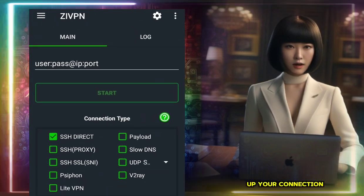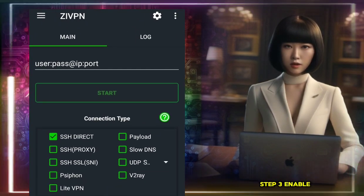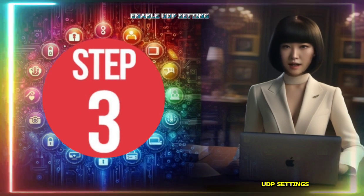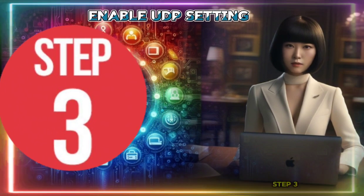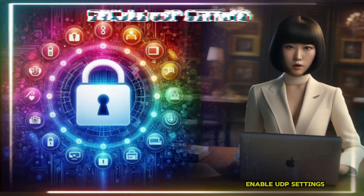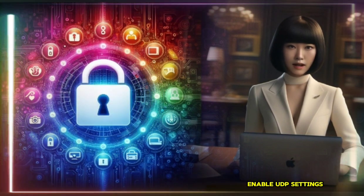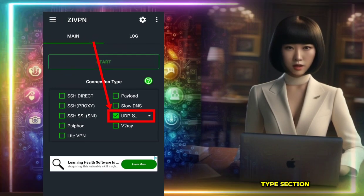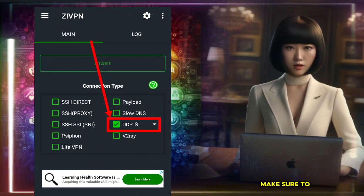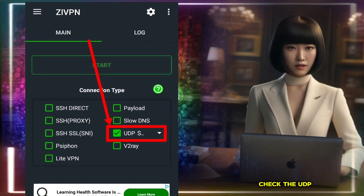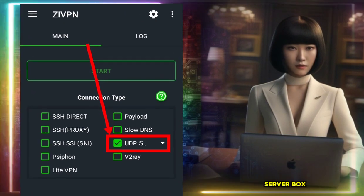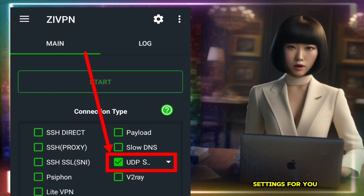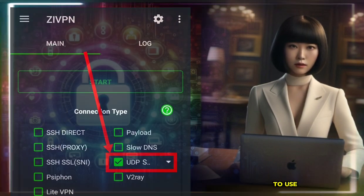Step 3: Enable UDP settings. In the Connection Type section, make sure to check the UDP server box. This enables UDP settings for you to use.